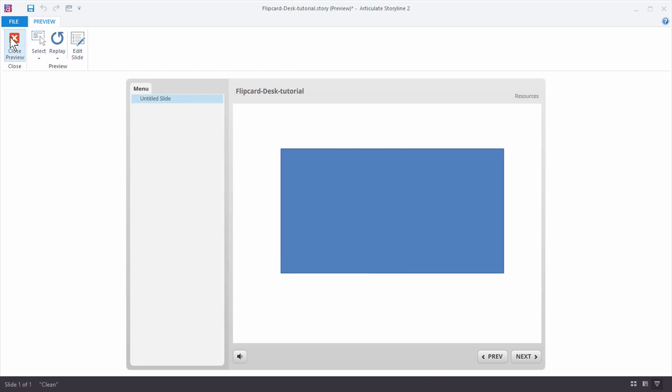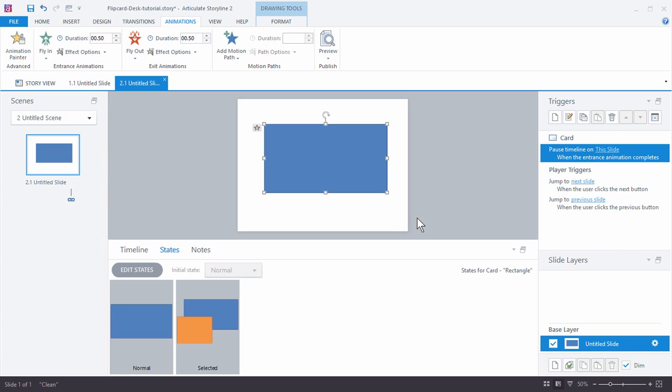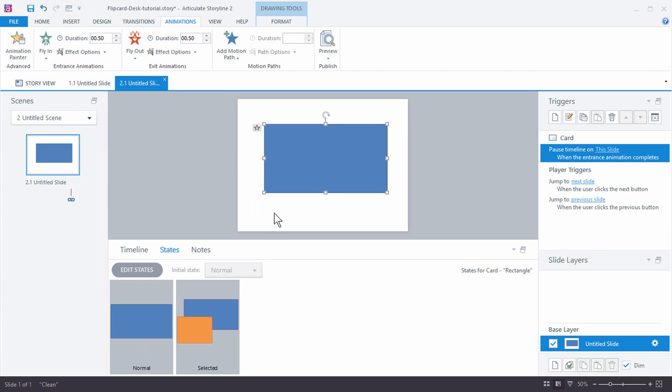So when you're working with the selected state you can add your content. We've got our normal state, I add my selected state and do whatever I want to. And then just clicking selects or deselects the object.